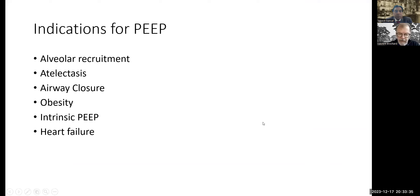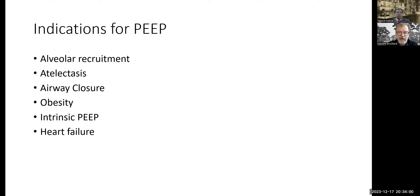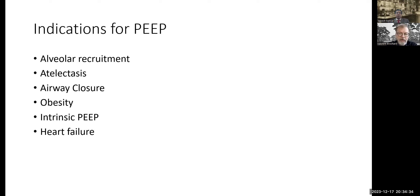I will start by discussing why we want to use PEEP, because there are different kinds of indications. Most people think about PEEP for alveolar recruitment, but PEEP is also useful to combat simple atelectasis, which is very relevant for most ICU patients. I will also develop the concept that PEEP may be useful to keep the airways open — not only the lung but the airways — when you have airway closure. I will briefly describe why PEEP has a special effect in obesity.